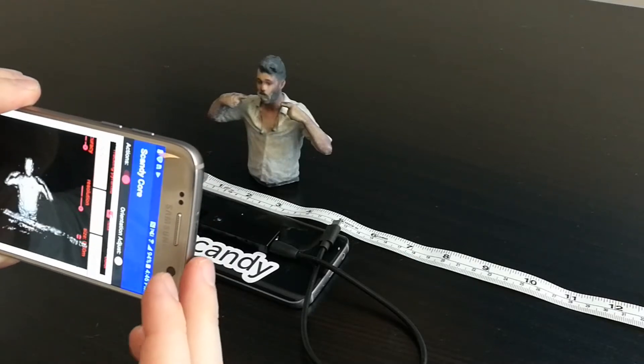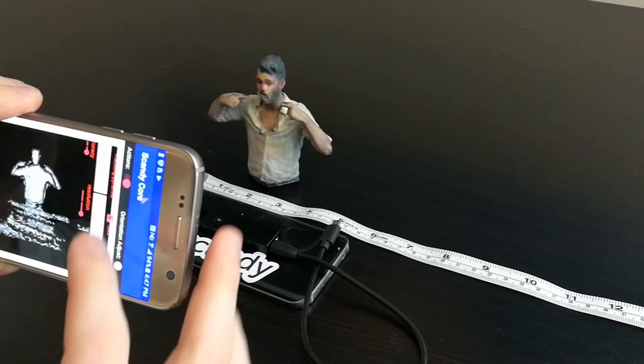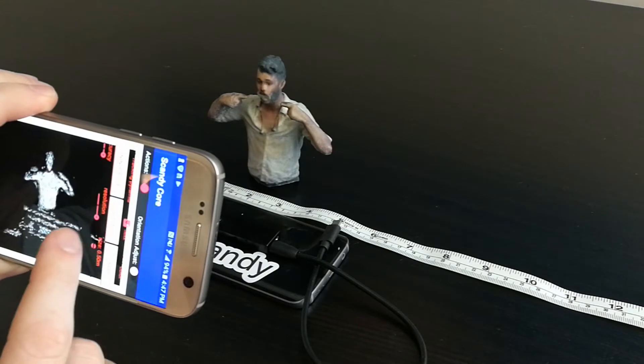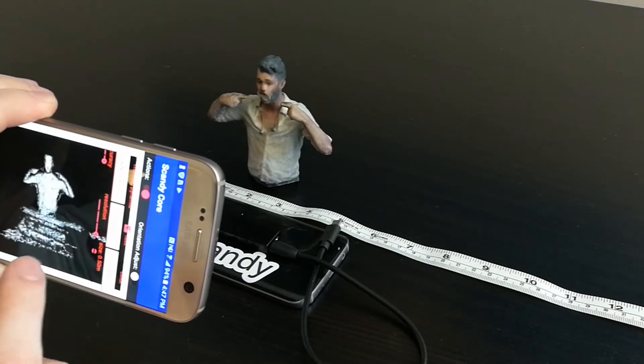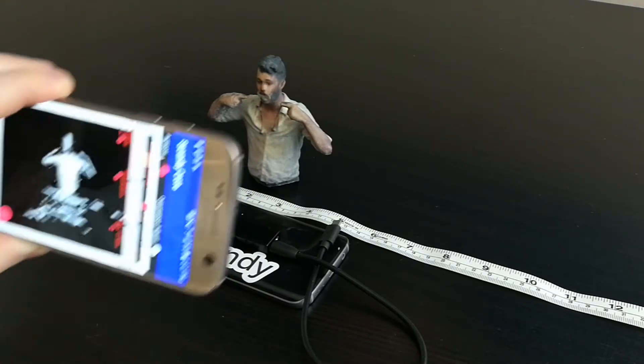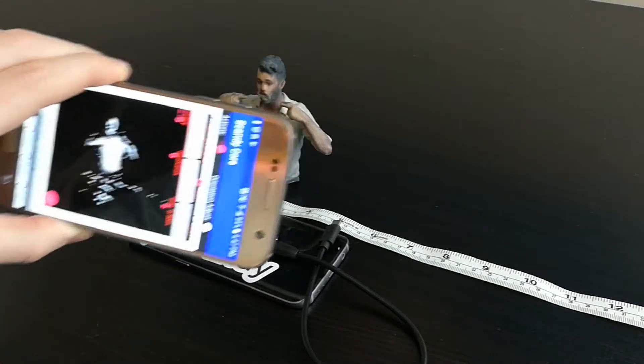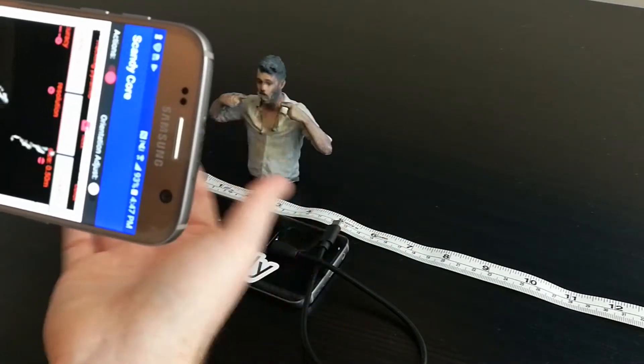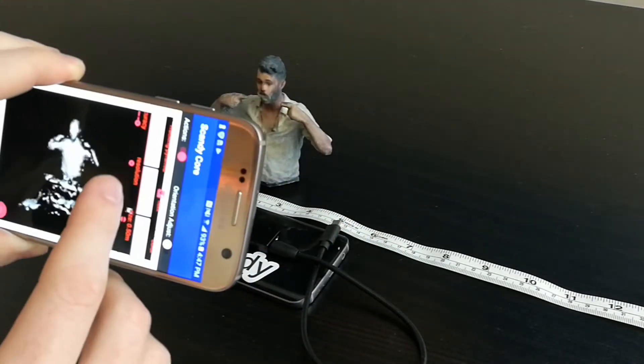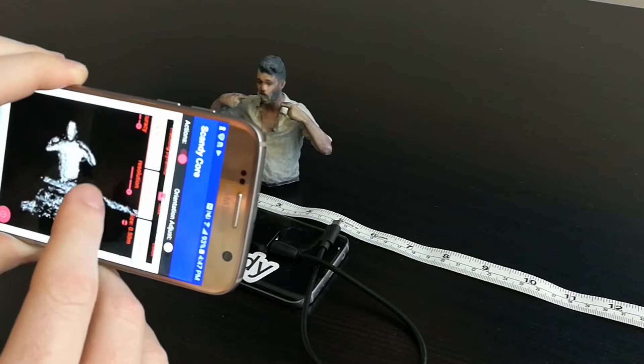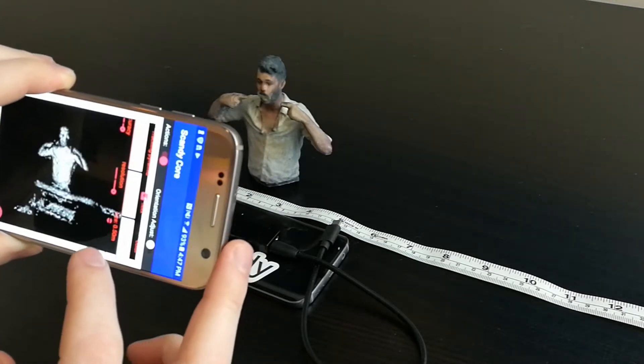All right, so here we're going to show off the higher resolution capabilities. As you can see here, I've got this in a much higher resolution mode than we had it when we were doing the quickness preview. So lower resolution, higher frame rate, higher resolution, slower frame rate.